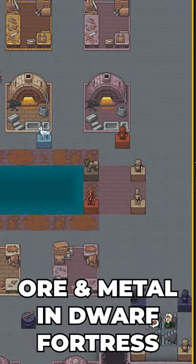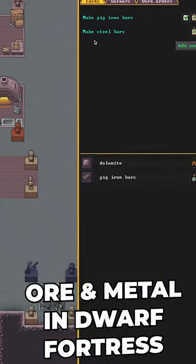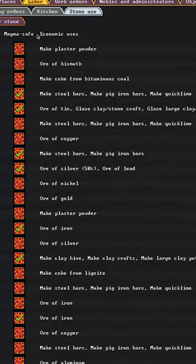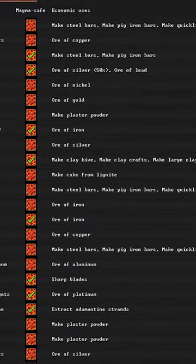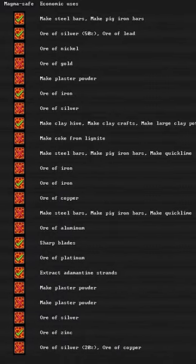For metal armor you'll have to smelt ore at a smelter. You can check stone under labor tab to learn what ore gives you what metal.